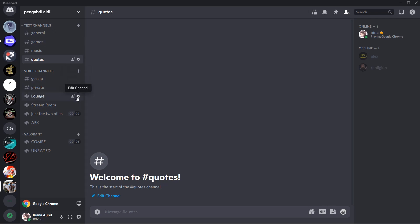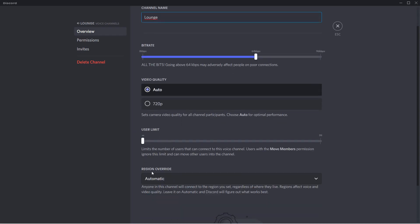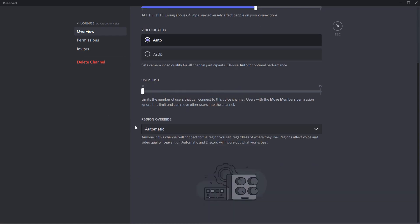I'm just going to do it for a voice channel. Click on edit channel and as you can see there is a region override section and it says automatic.